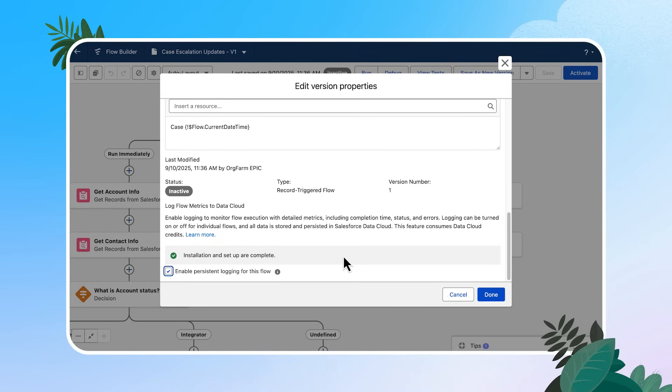On the flip side, you can uncheck the box for flows where you no longer need to utilize this feature. You'll continue to see the disclaimer about data cloud credit consumption each time, which is really helpful if you work at an organization with a team of admins to make sure that everyone is aware of the implications of using persistent flow logging on your automations. Turning this feature on is easy, but how do you put this to work to help troubleshoot flow errors in your org?